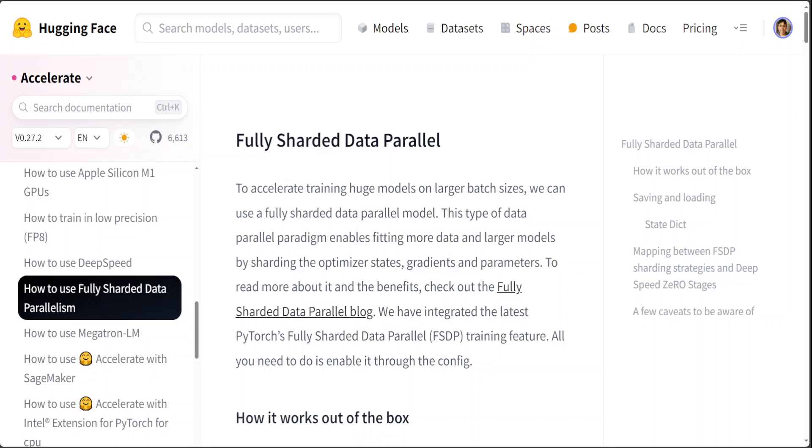When applied to LLMs, sharding involves dividing a large model into smaller, more manageable pieces or shards. This division allows the model to be loaded and operated in a distributed manner across several machines or in a single machine on lesser RAM. This not only reduces the memory footprint required to run the model, but also enables parallel processing which can significantly speed up computational times and make LLMs more accessible to a broader audience.